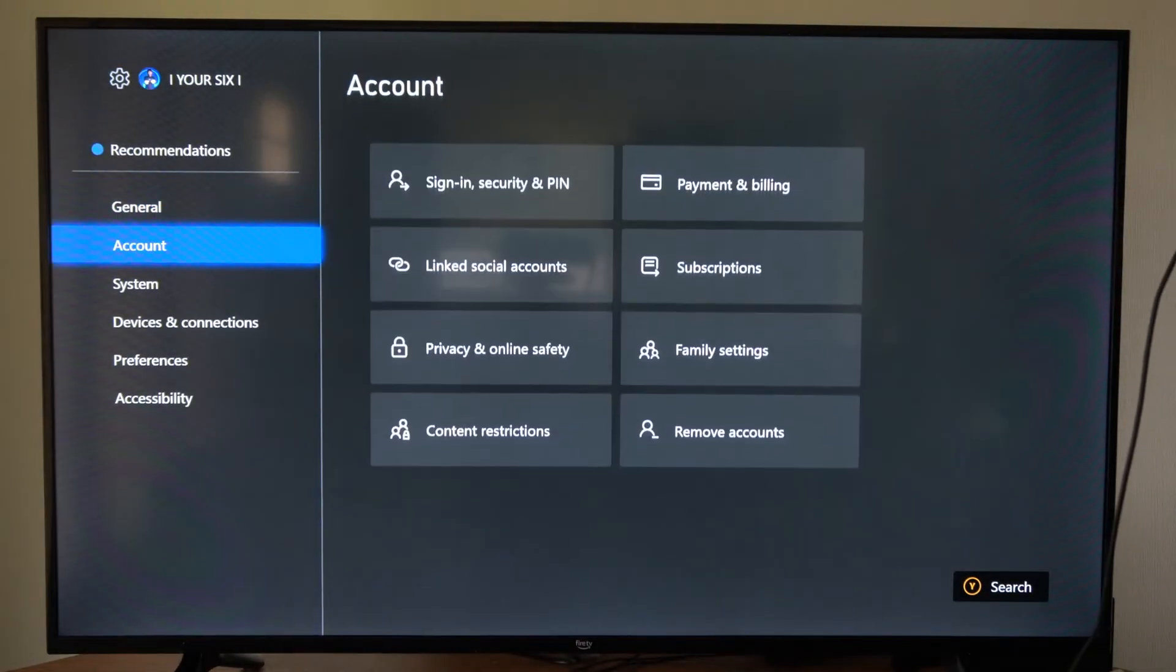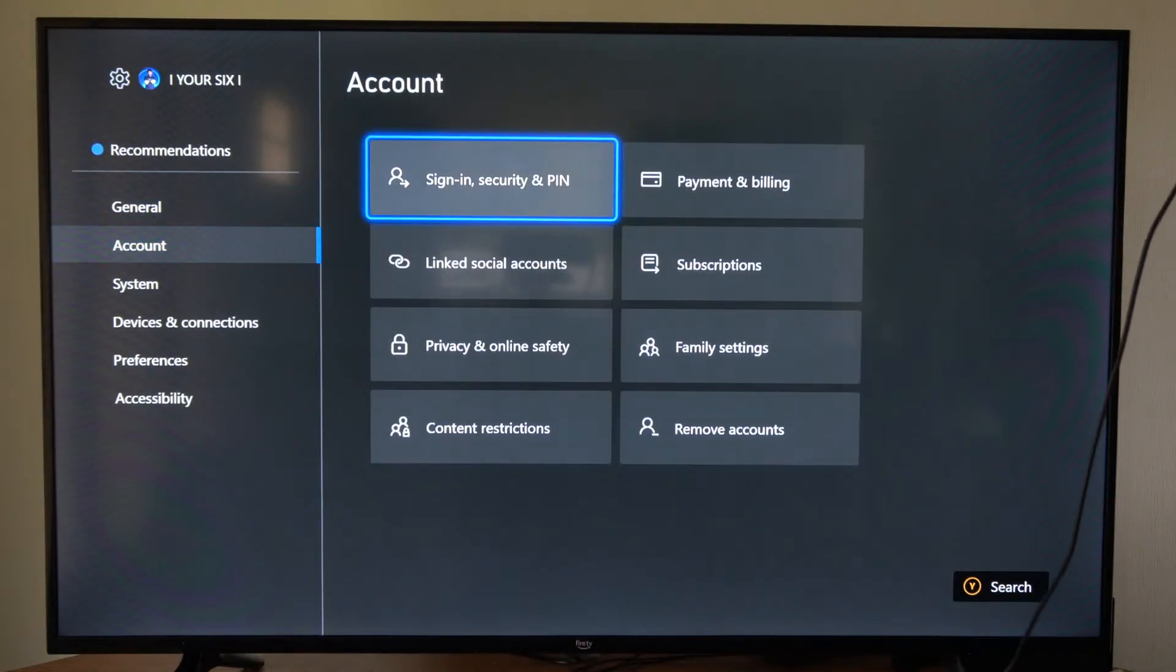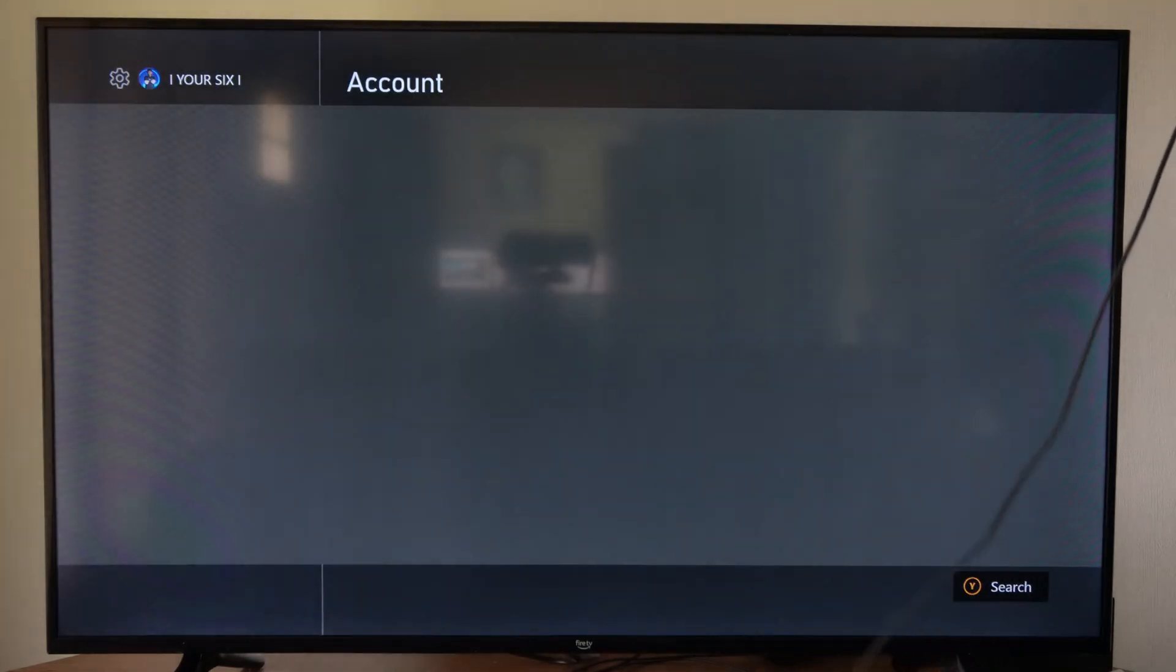Then go down to account and go to sign in and security pin. Now type in your pin if you have one right here.